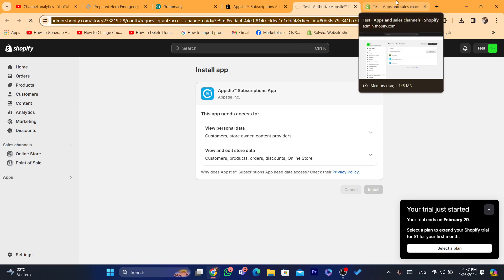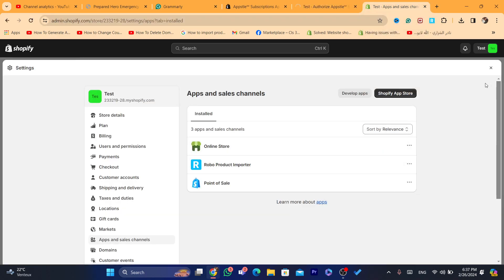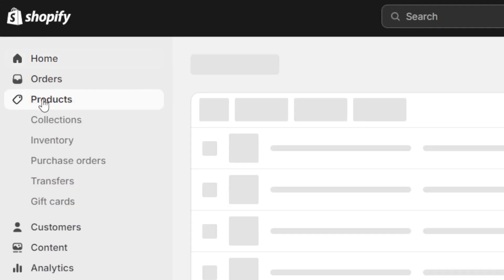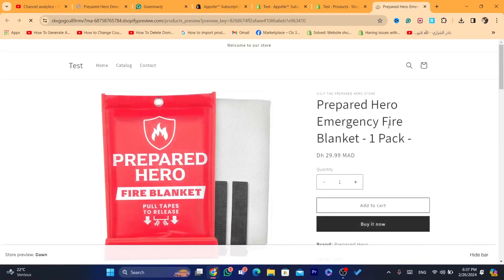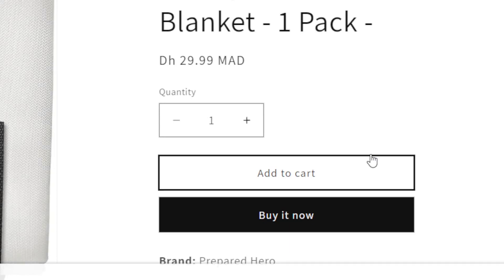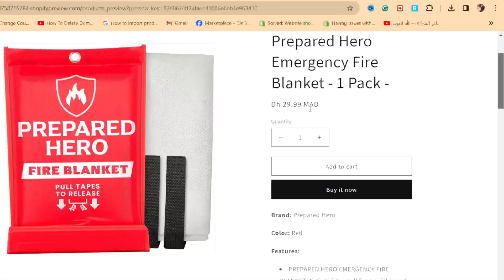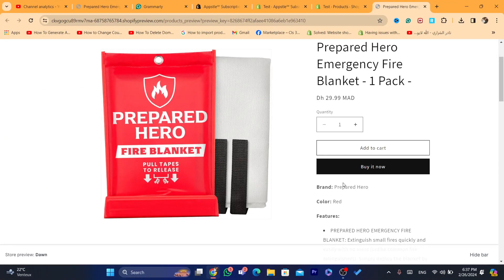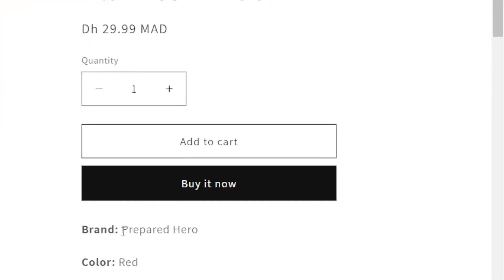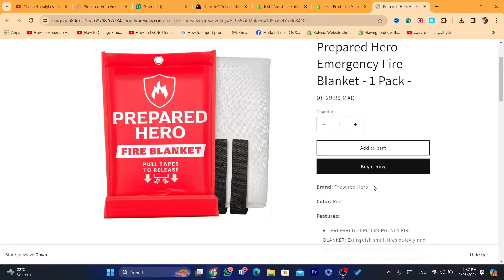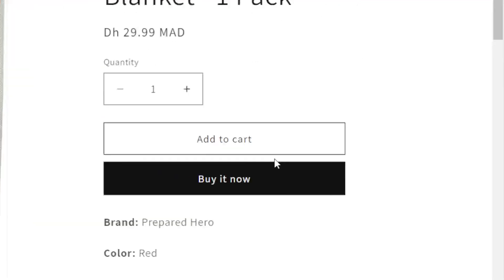If you have products that require subscriptions — as you can see with this example product — it currently only has the Buy Now button and no subscription option. After I set up subscriptions on Shopify, you will be able to see the subscription plan option here. Just wait a few seconds and you'll see how it changes.